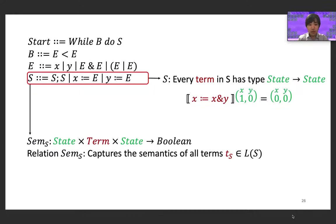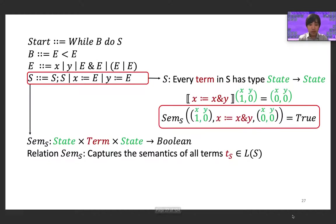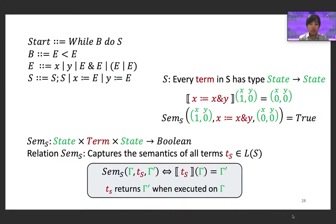To capture the semantics of terms, we introduce a semantic relation for the non-terminal S, named semS, that takes as input two states and a term and outputs a boolean value. The key idea is that this relation evaluates to true if and only if the two supplied states satisfy an input-output relation when evaluated using the supplied term. For example, semS evaluates to true when supplied with input state x→1, y→0, the term X equals X bitwise AND Y, and output state x→0, y→0. In general, semS(γ, T_S, γ') is true if and only if T_S executed on γ results in γ'.